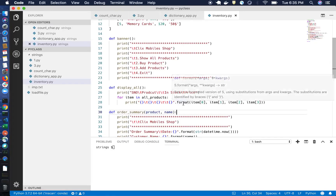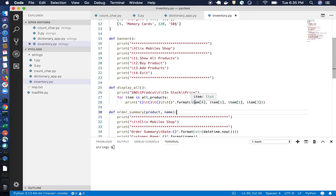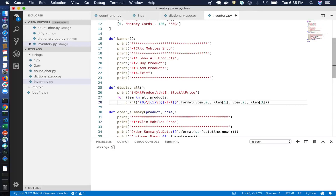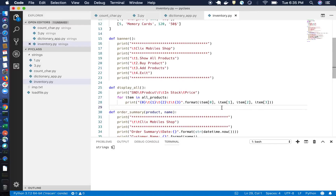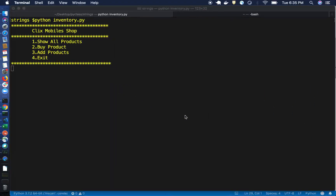The format method maps values to curly braces in the string. Since we have four curly braces, it maps them one by one. So if you pass item[0], item[1], item[2], item[3], the value at index 0 maps to the first curly brace, index 1 to the second, and so on. Let's see exactly how that works.